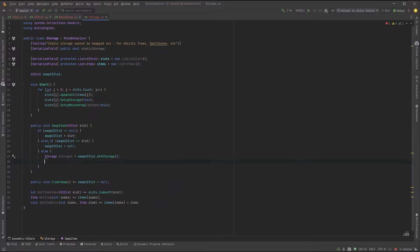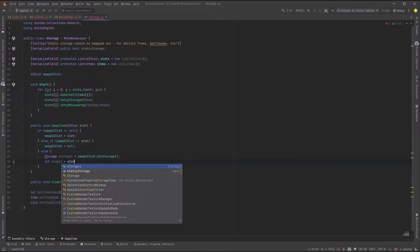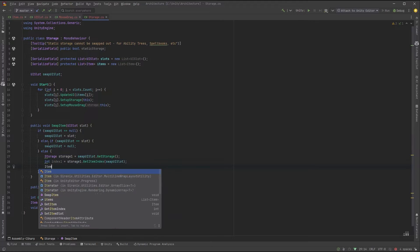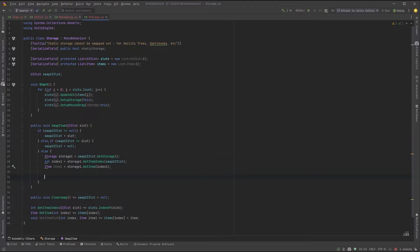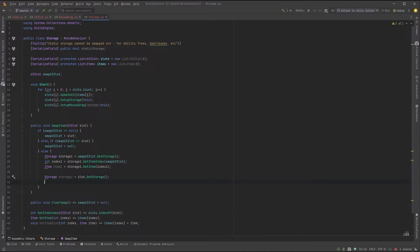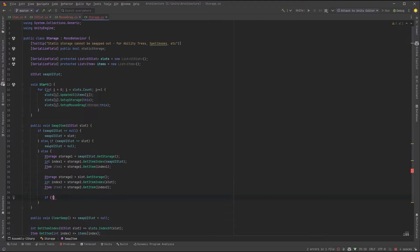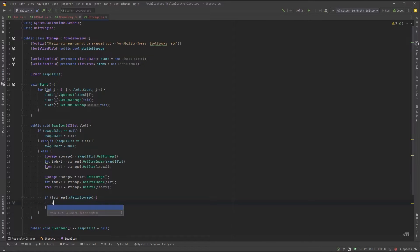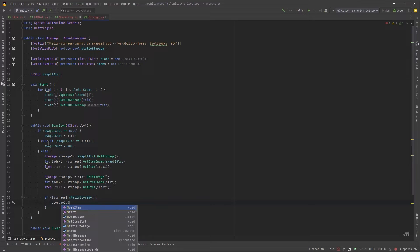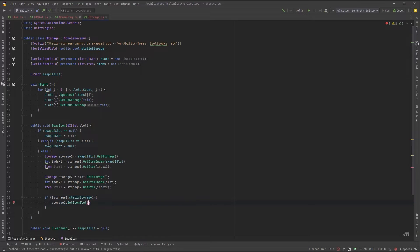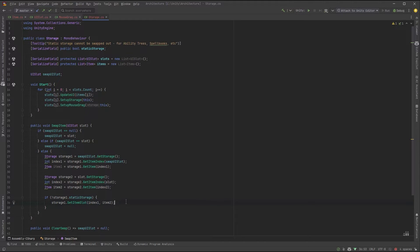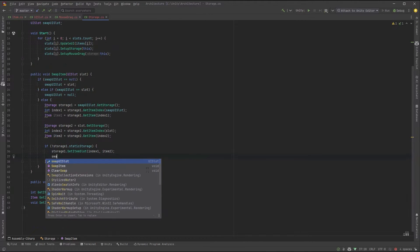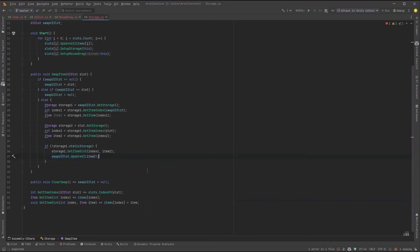We want to know a little bit about each of the items being swapped. First of all, which storage do they belong to? Which index in that storage are they from? And what is the actual item at that index? Once we've got that information out, we can just check. So we're going to try and put item 2 into storage 1. We're only going to do that if it's not static. Then we're going to do the opposite. We're going to try and put item 1 into storage 2.